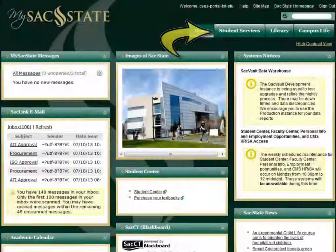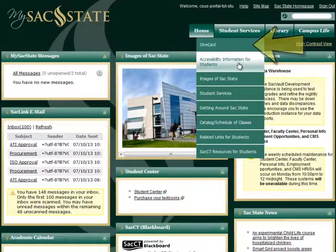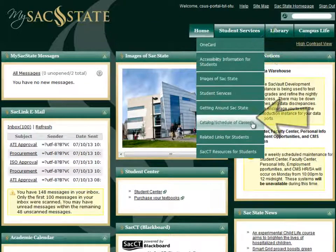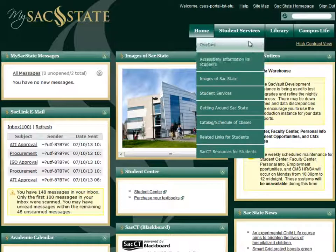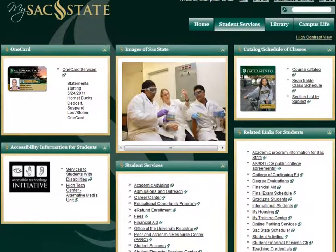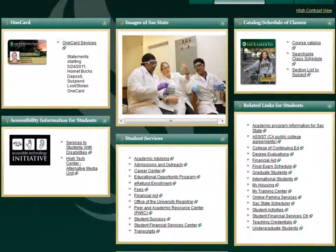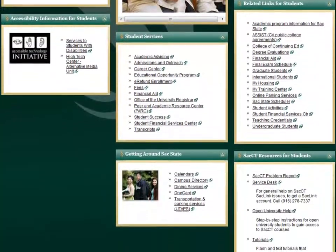Another important page in MySac State is the Student Services tab, which provides you direct access to one-card information, the course catalog, and tools to schedule your classes. Here, you can also find the final exam schedule, on-campus housing information, and other important services such as your Student Health Portal, Career Center, Academic Advising, Financial Aid, and more.